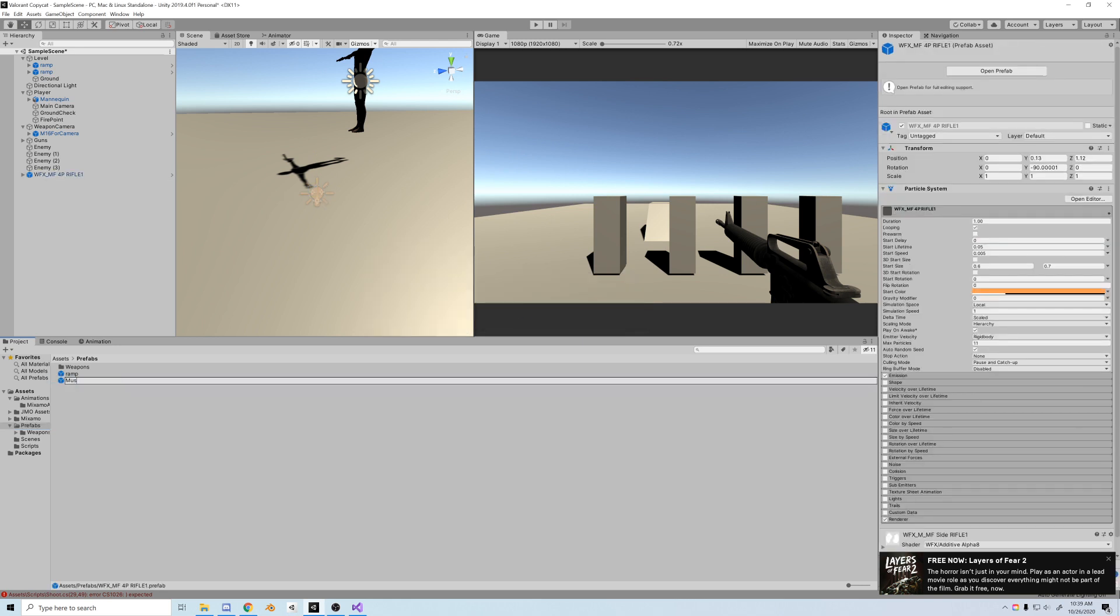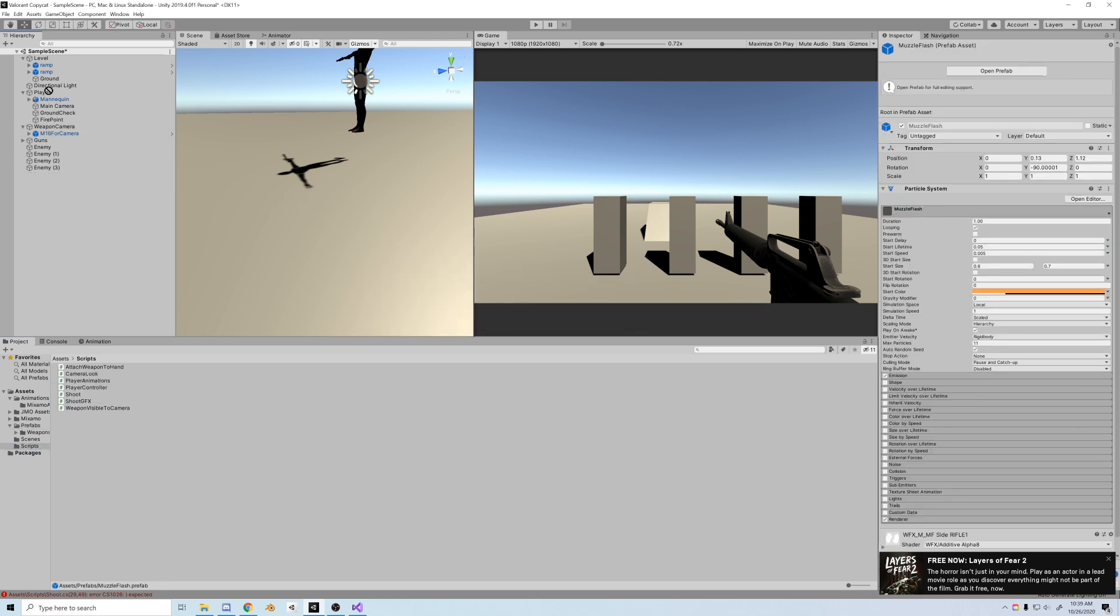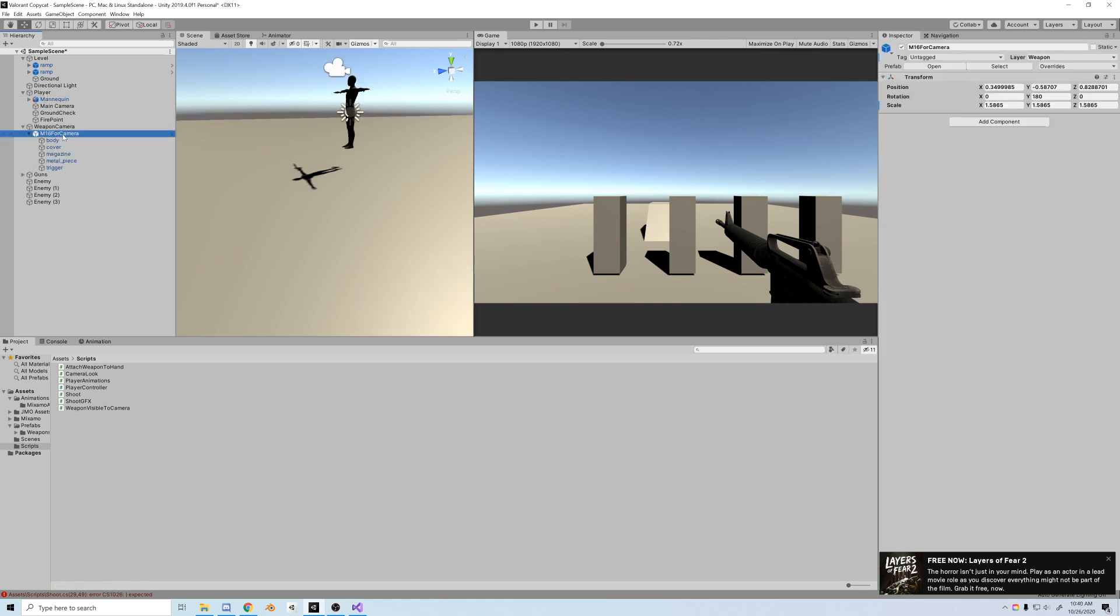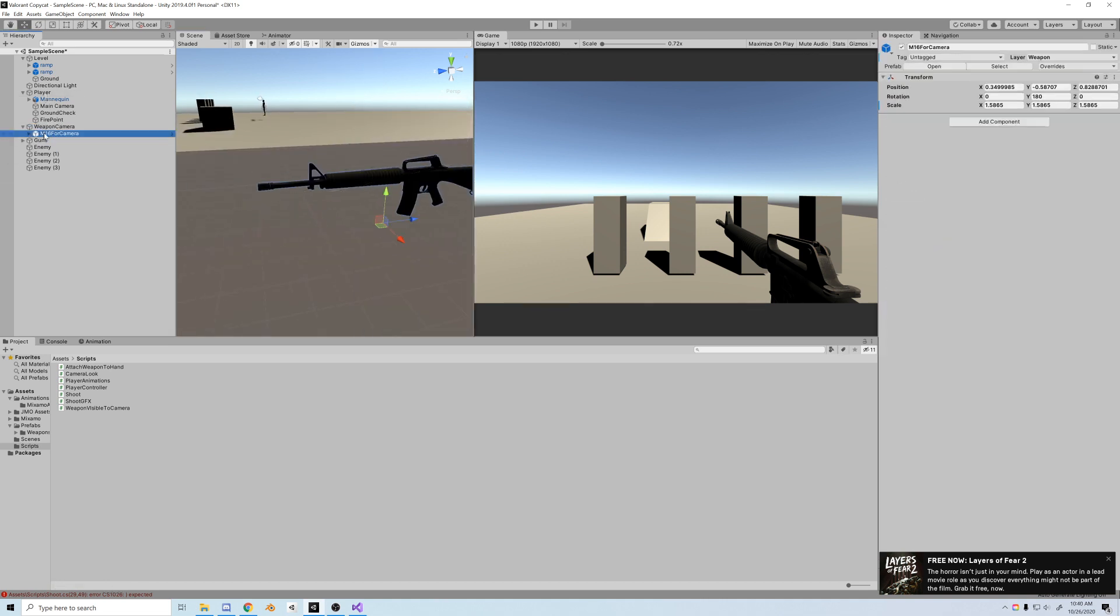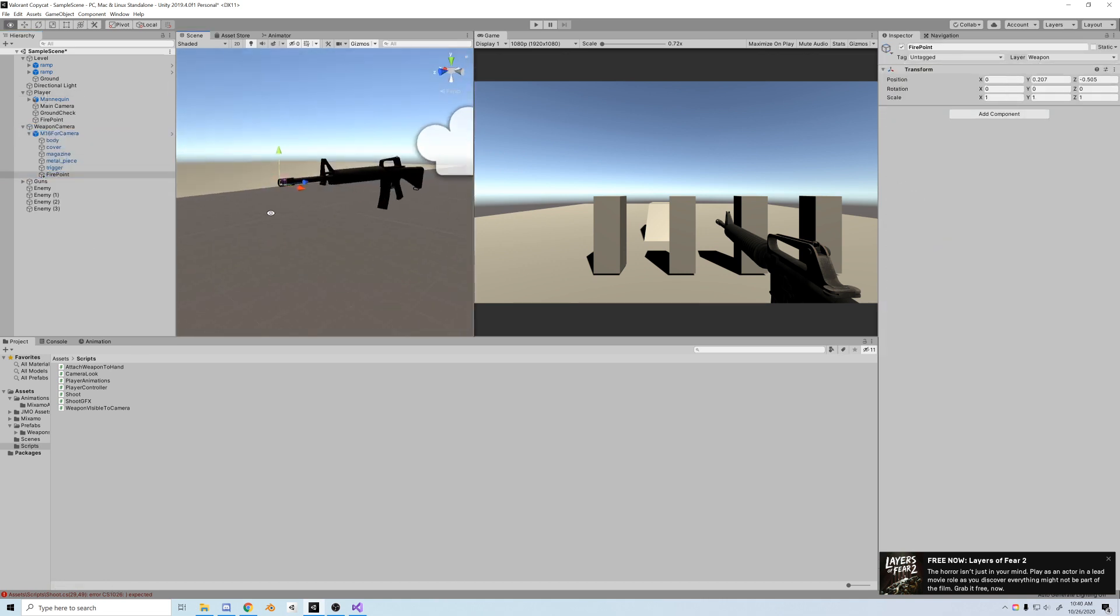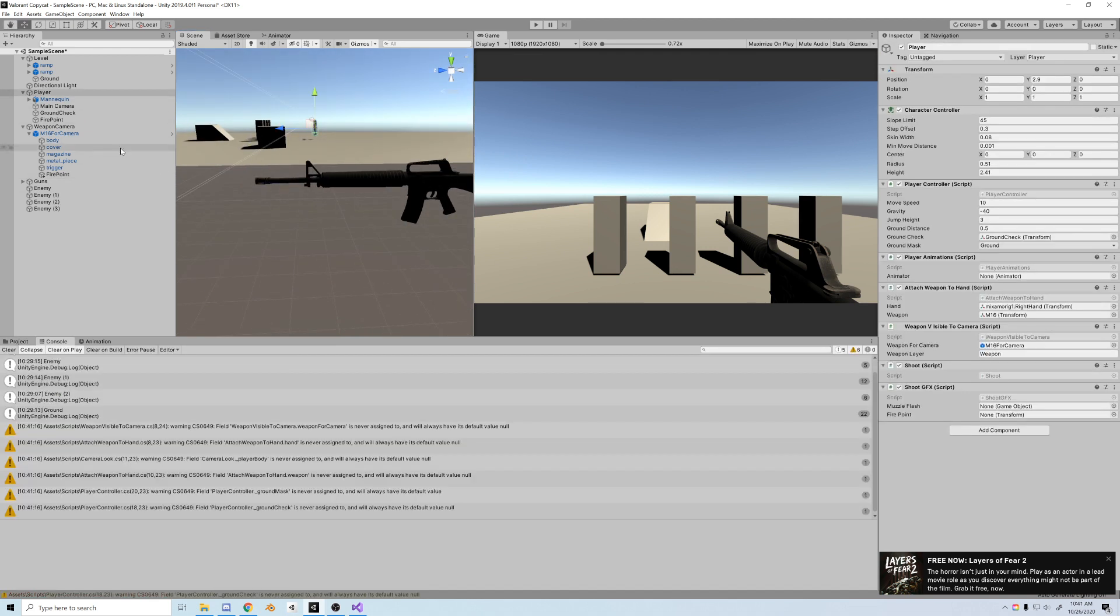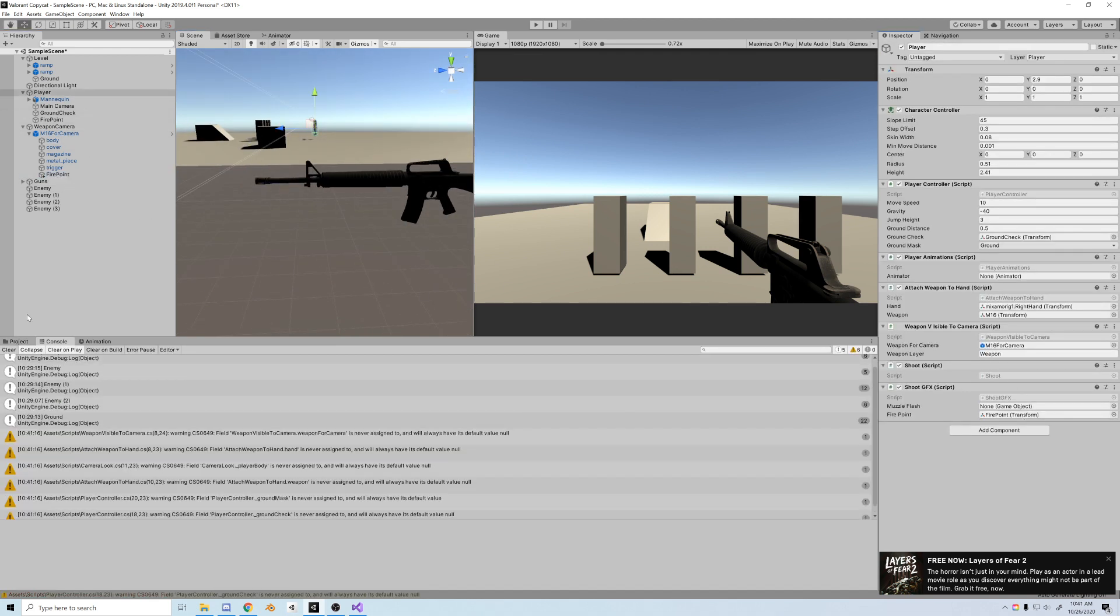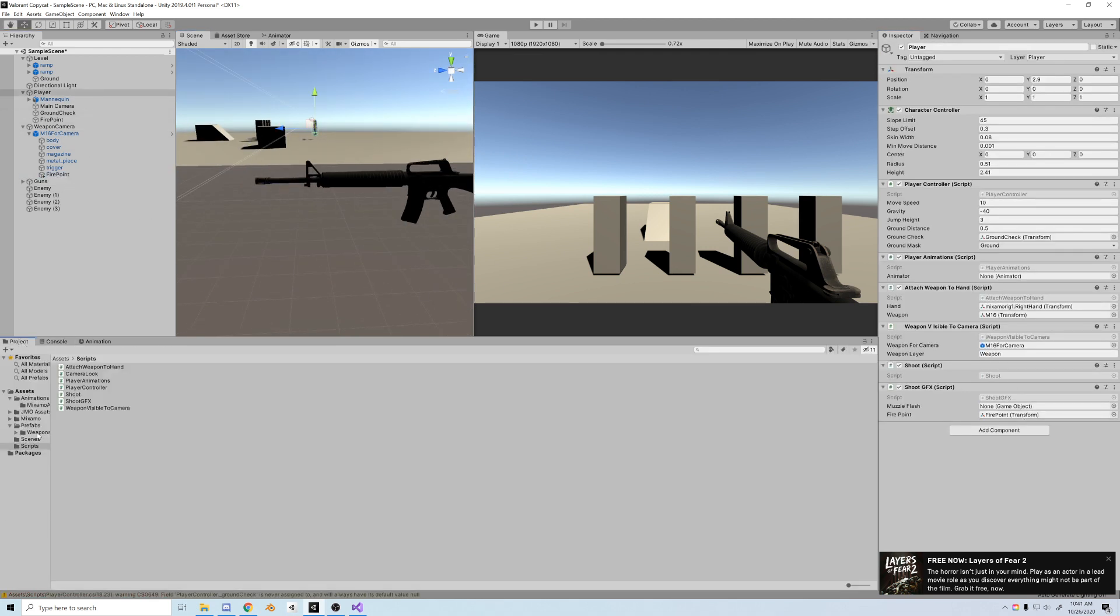And let's pop that shoot GFX script onto the player. Okay, and now let's create a firepoint for our off-screen M16, so when we fire we can actually see the muzzle flash. Okay, and now that we have the firepoint, let's drag the firepoint onto the script, then we go to prefabs and we'll drag the muzzle flash and put that on there.